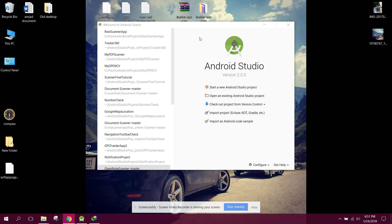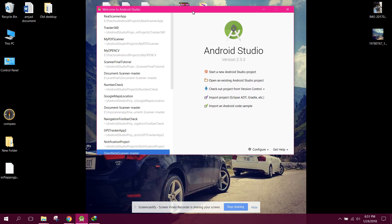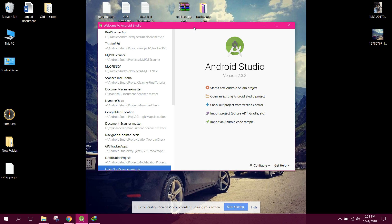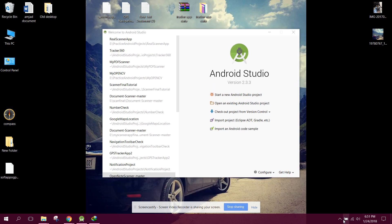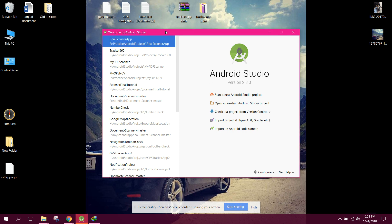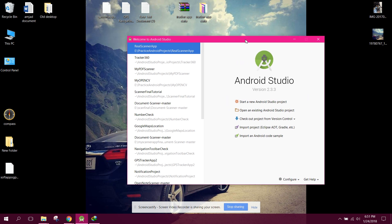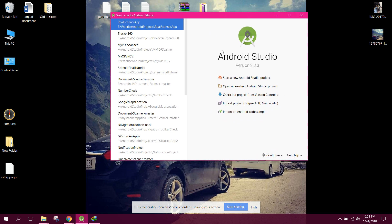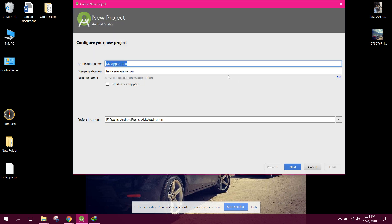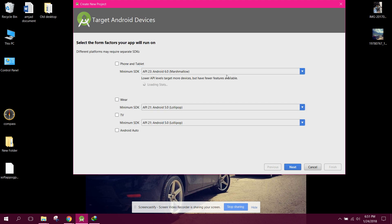Bismillah, welcome to my another video on Android app development. From now onwards I will be starting a new video series on custom camera app using Android Studio. In this series I will teach you the concepts about the custom camera API which the Android SDK provides. Let's create a project and I named the project as 'My Custom Camera'.